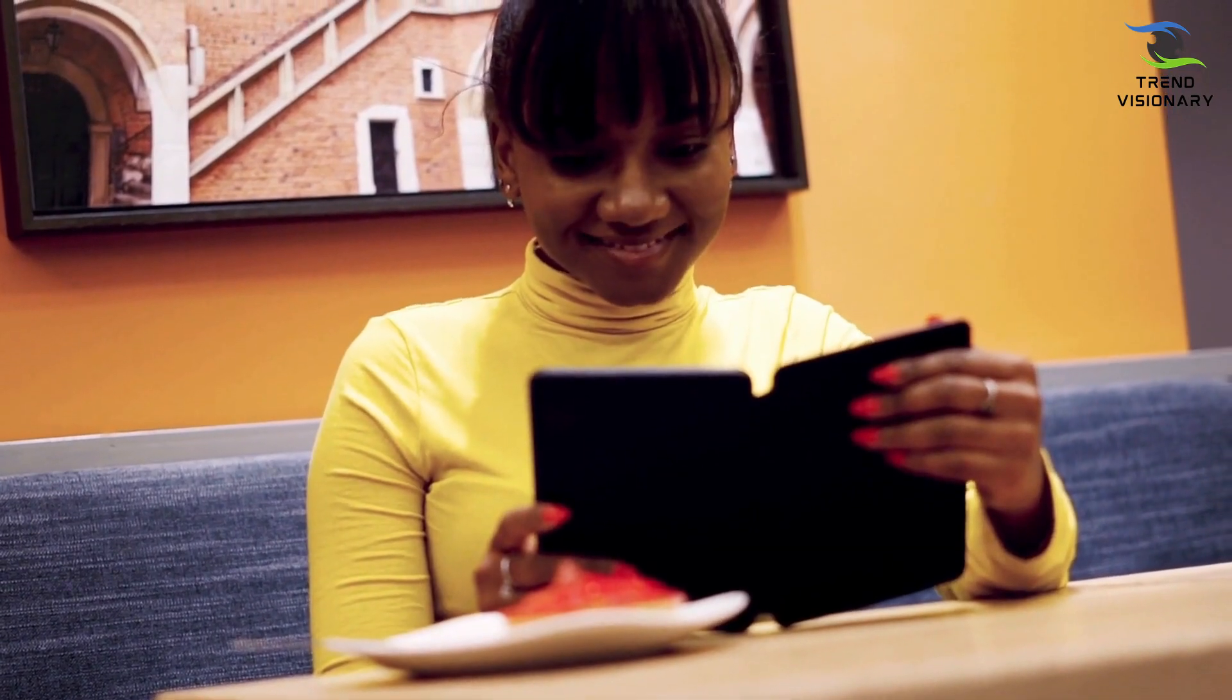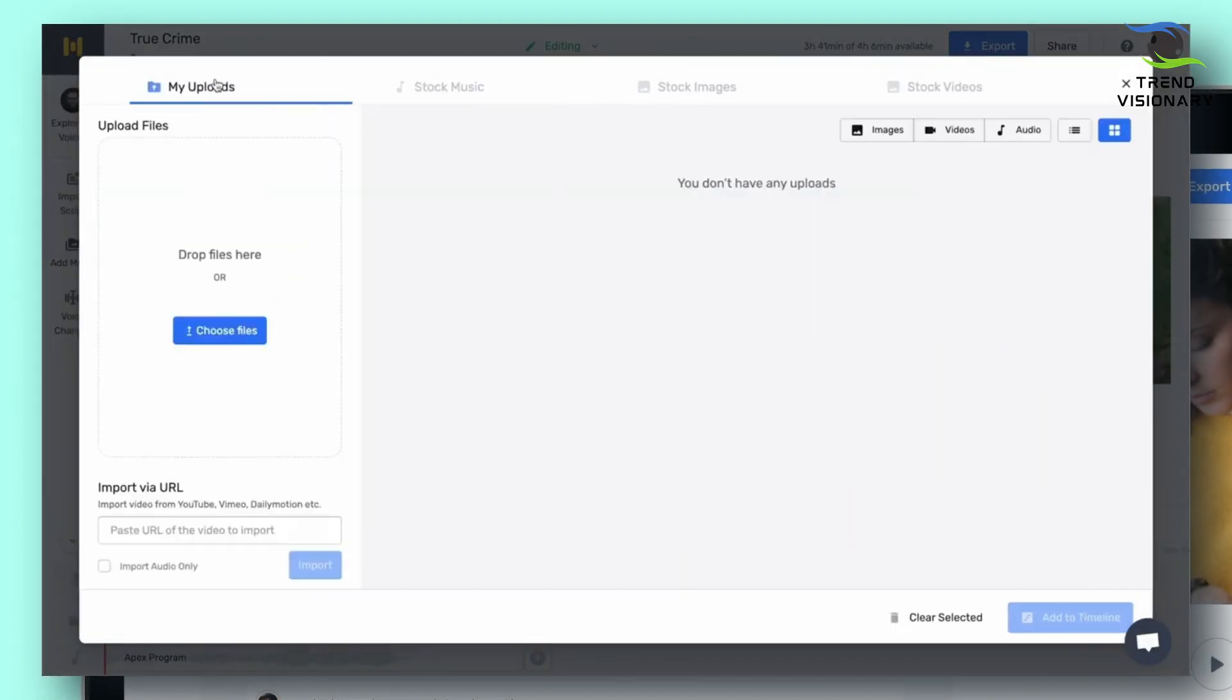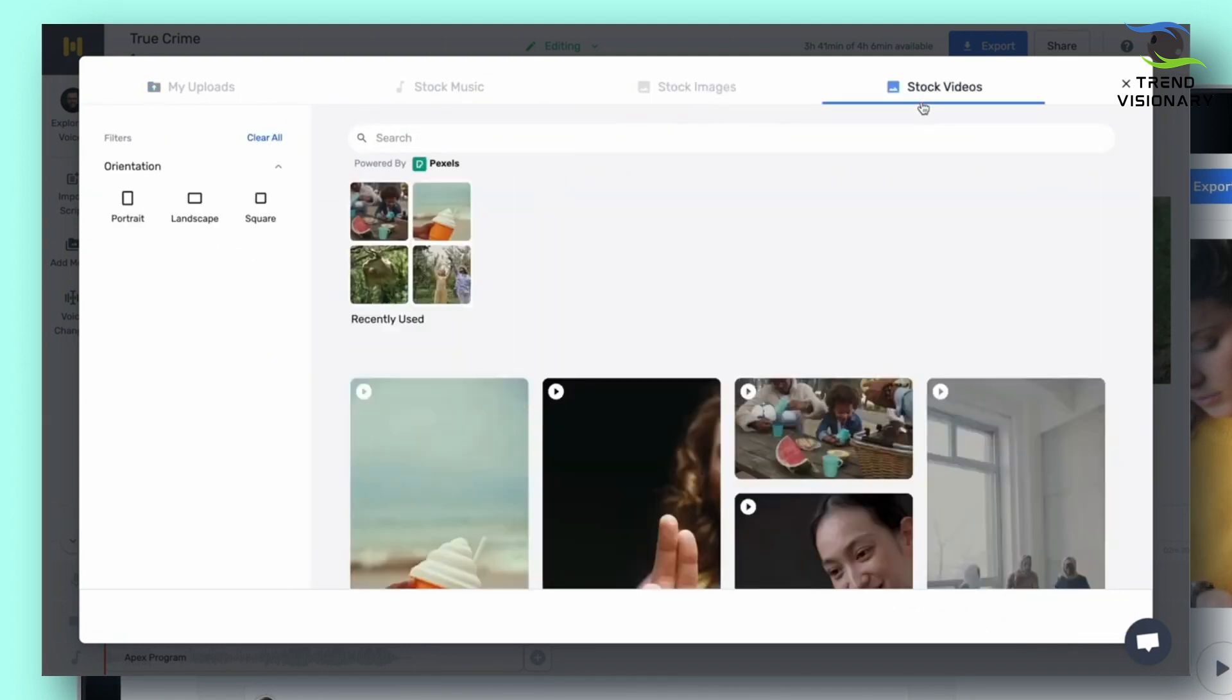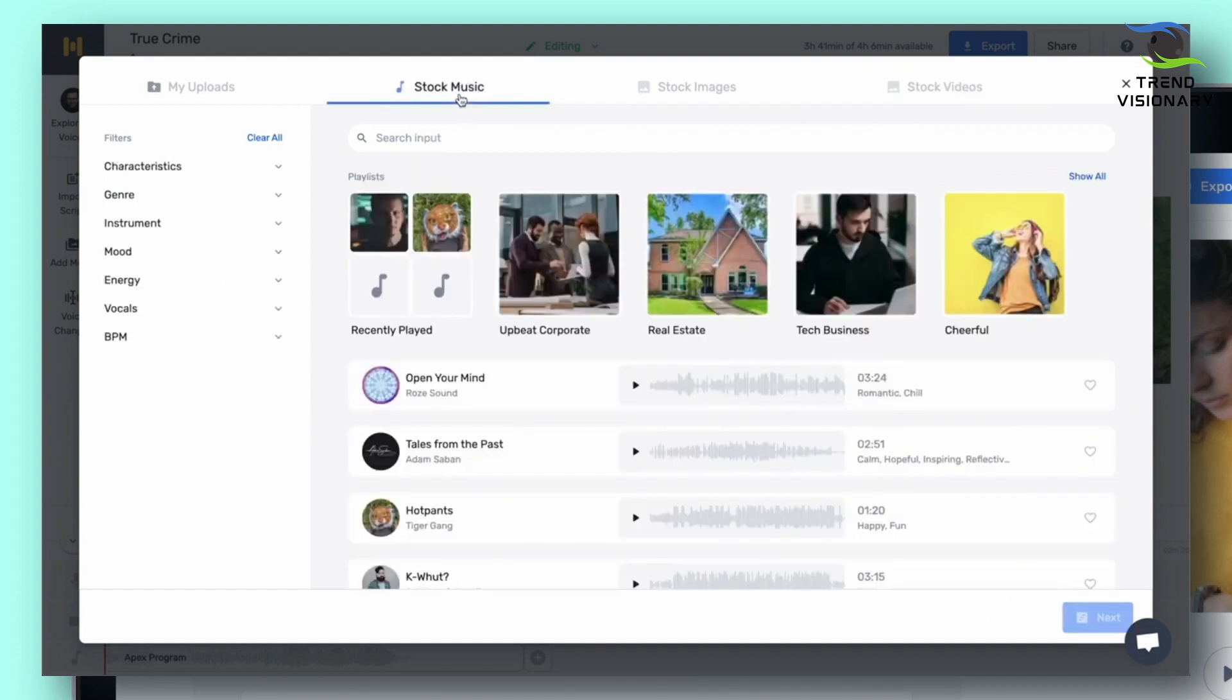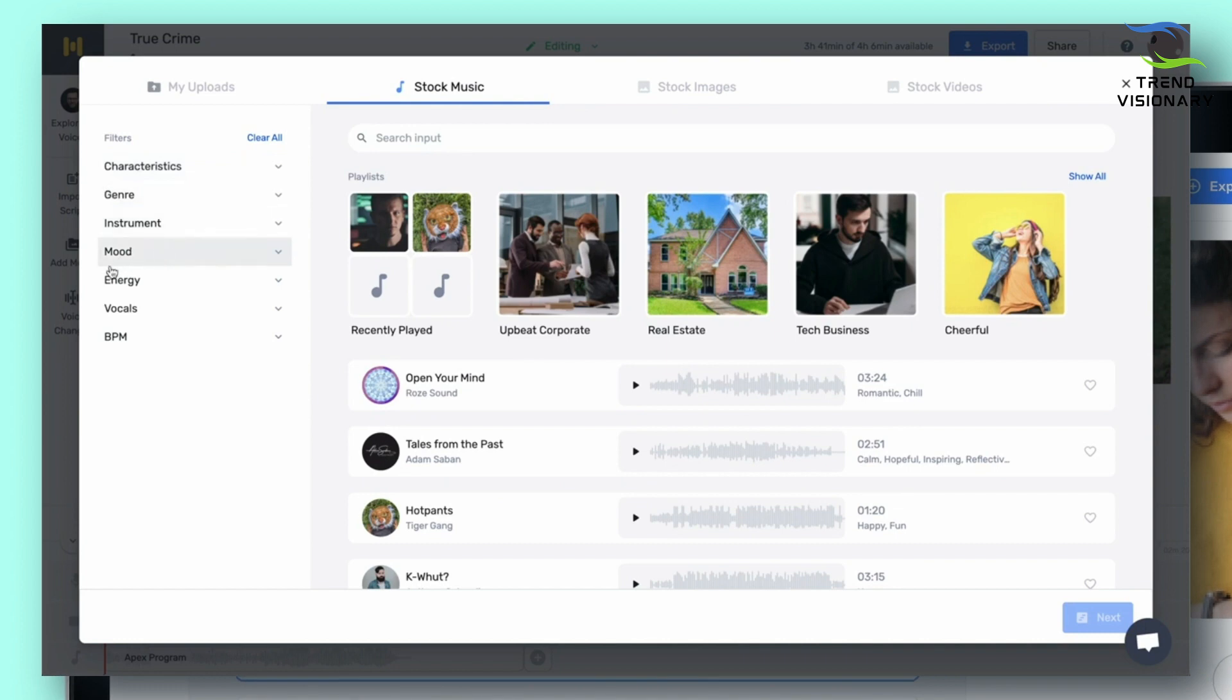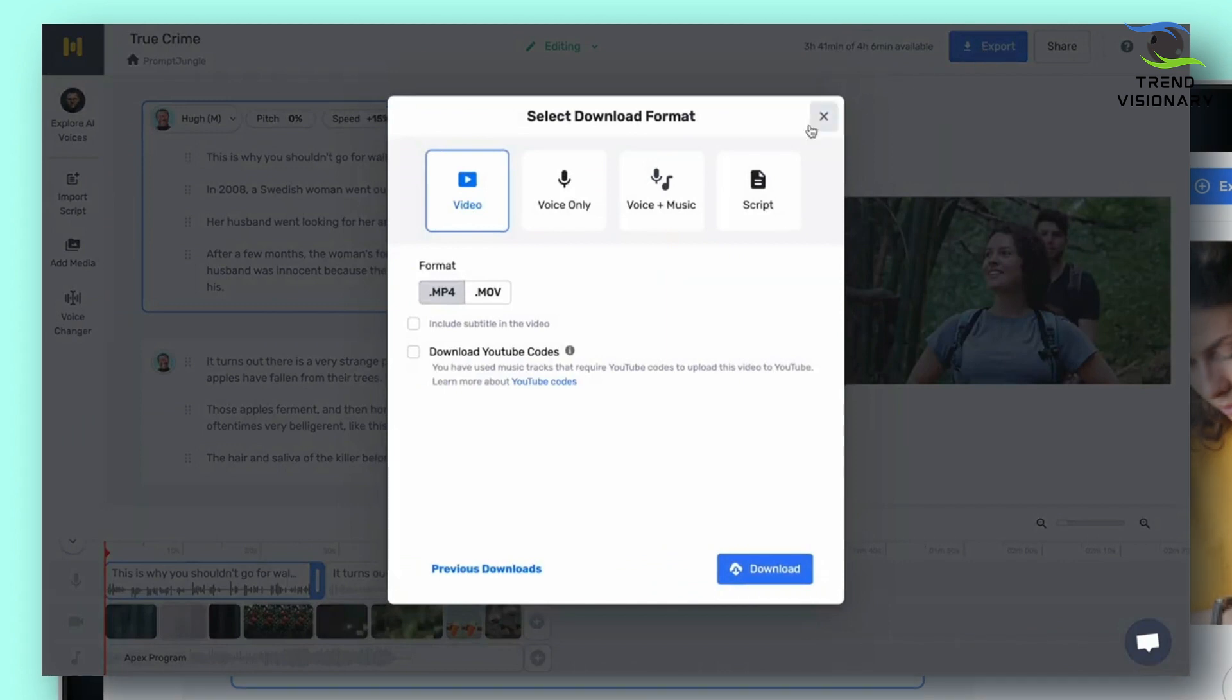Here you can upload your files or choose from an extensive stock library of music, images, or videos powered by Pexels. Filters will also assist you in your selection of music. The filters will help you specify mood, energy, instruments, and so on. For pictures and video, you can choose screen orientation: portrait or landscape.